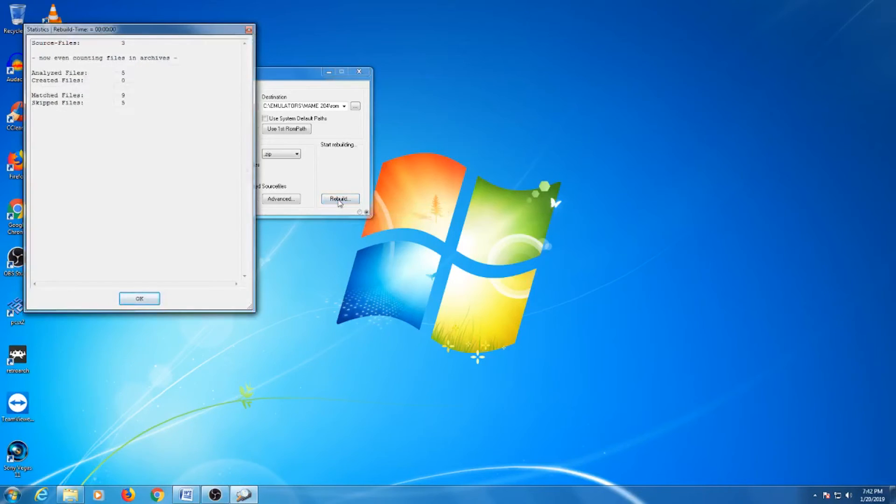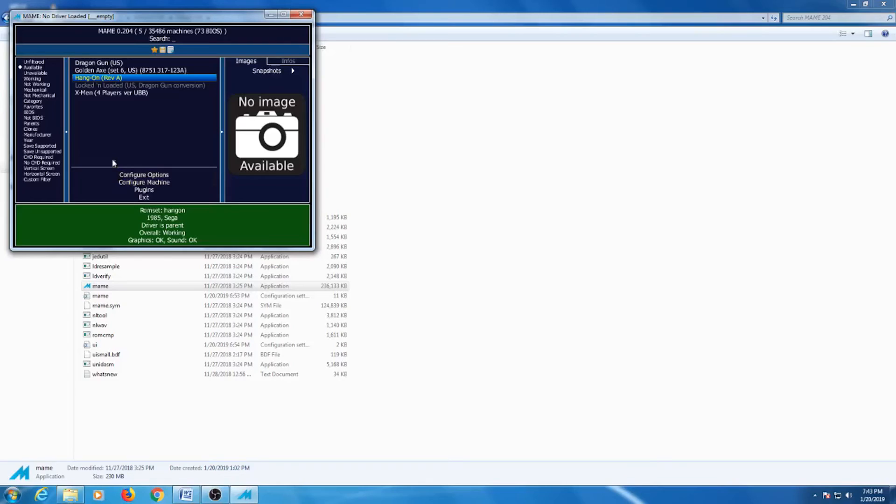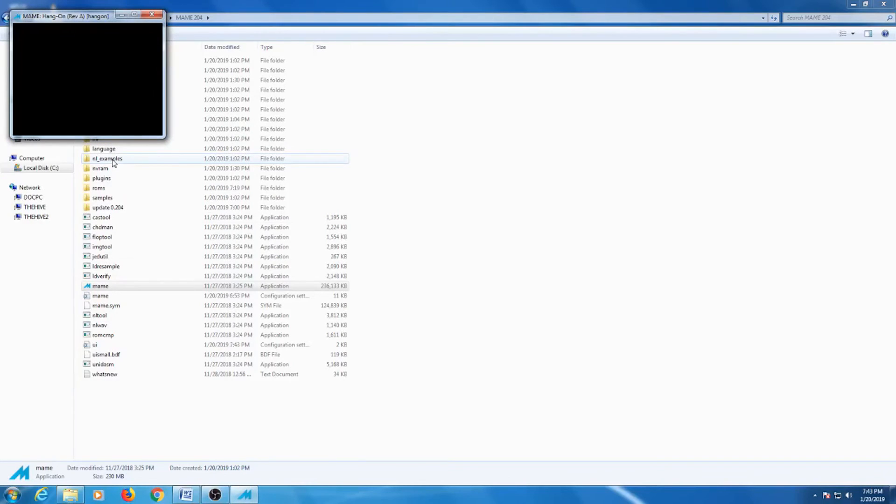Once it is completed, you will get back a status report and you are basically all finished. Open MAME and check the ROM and see if it works and you're good to go.